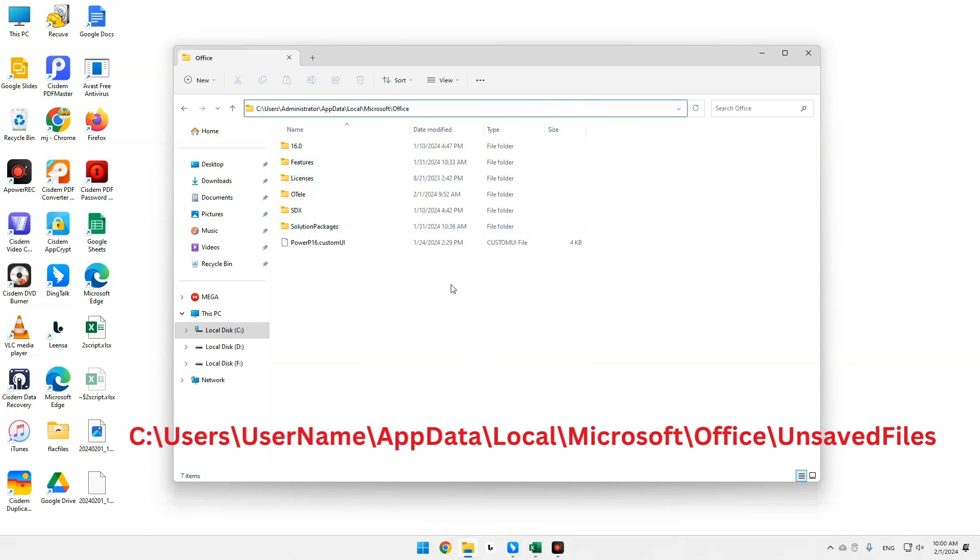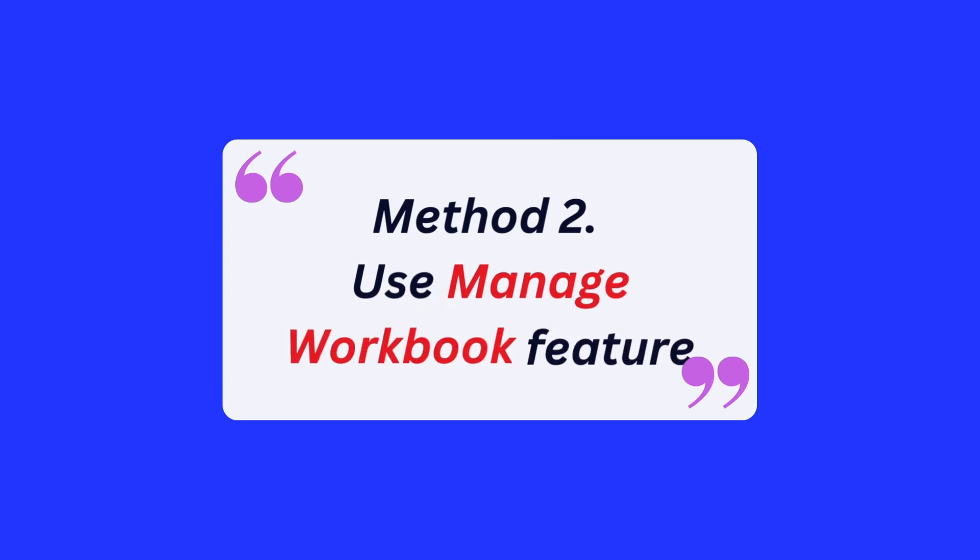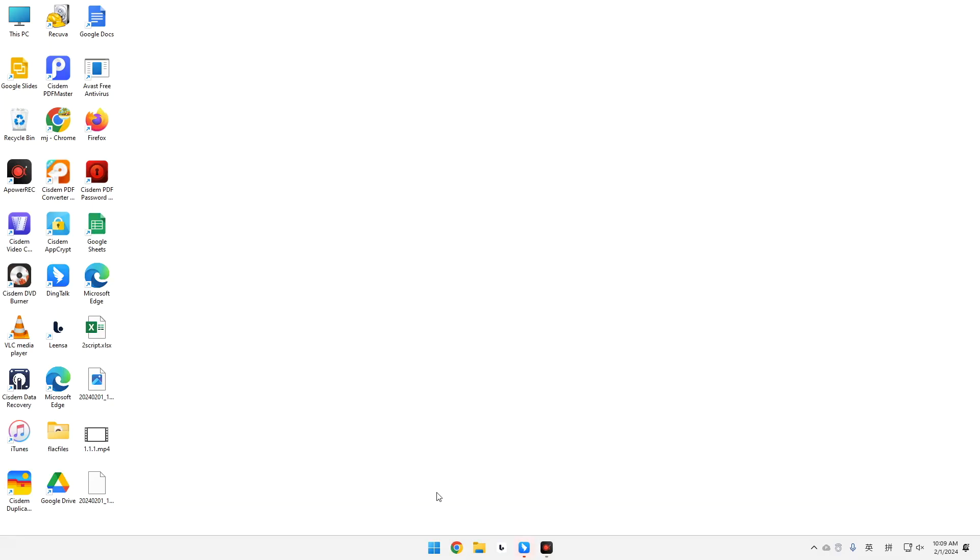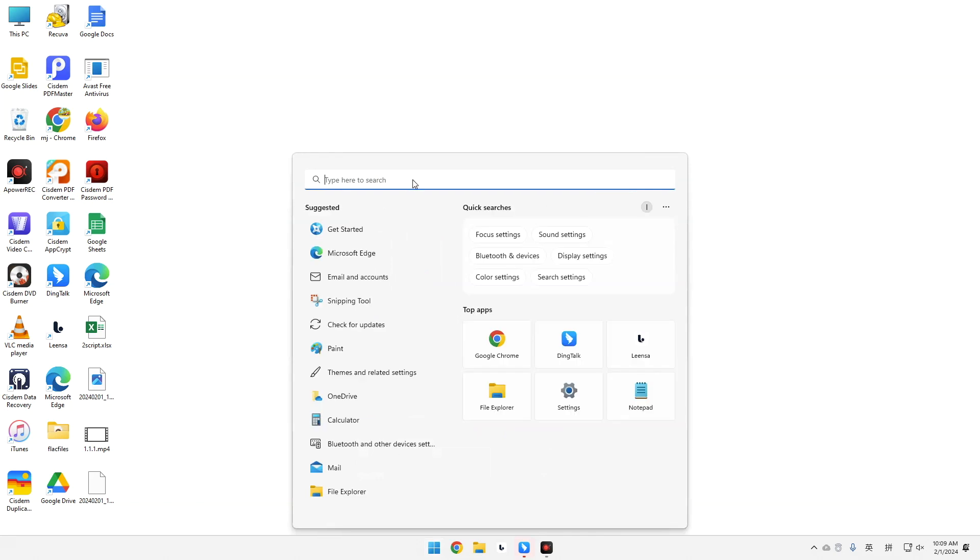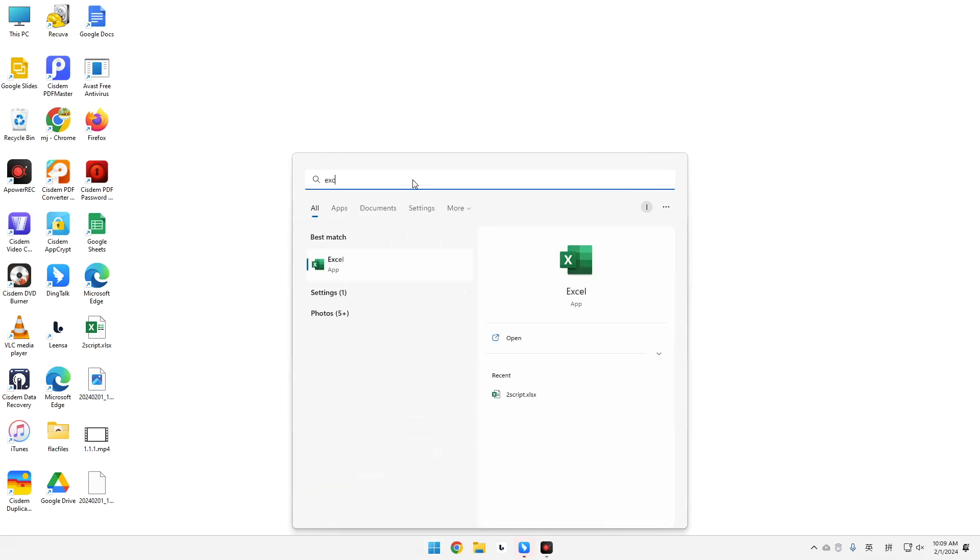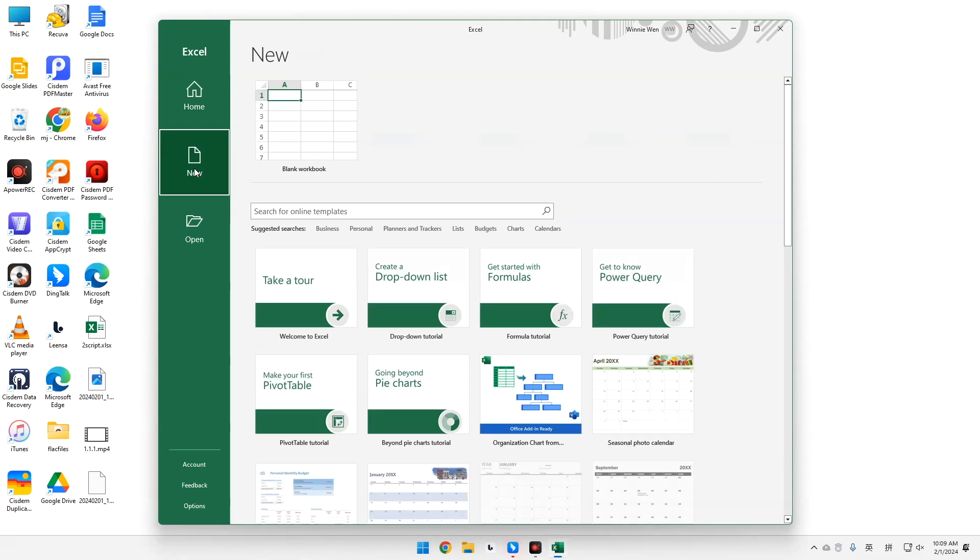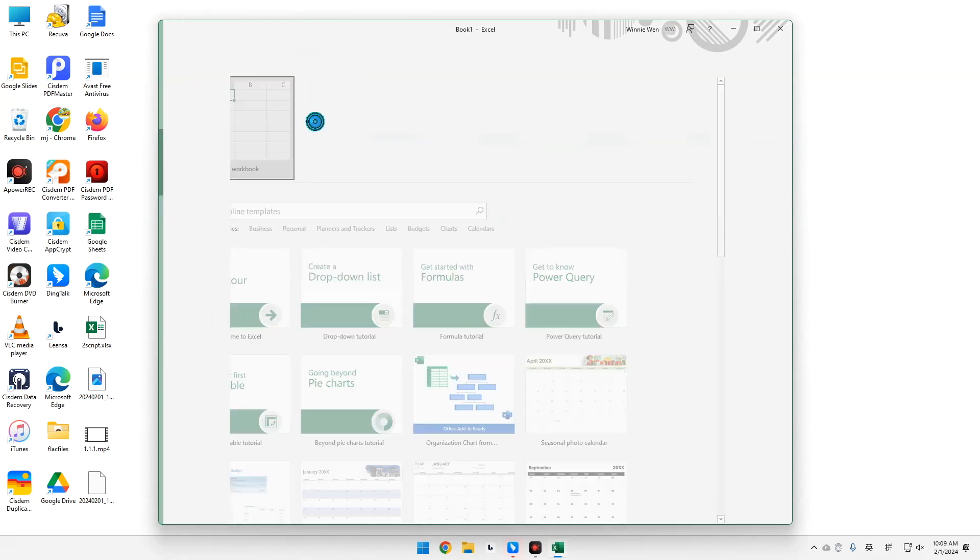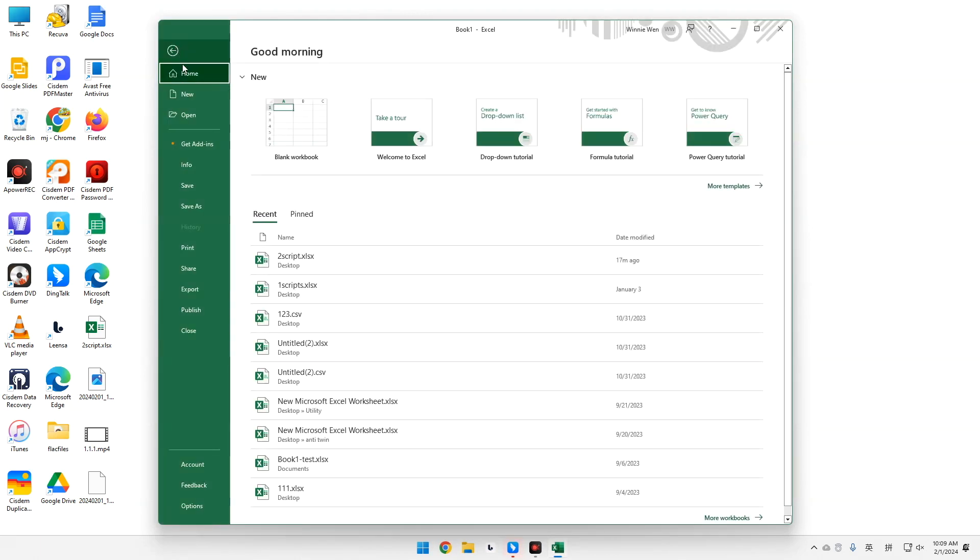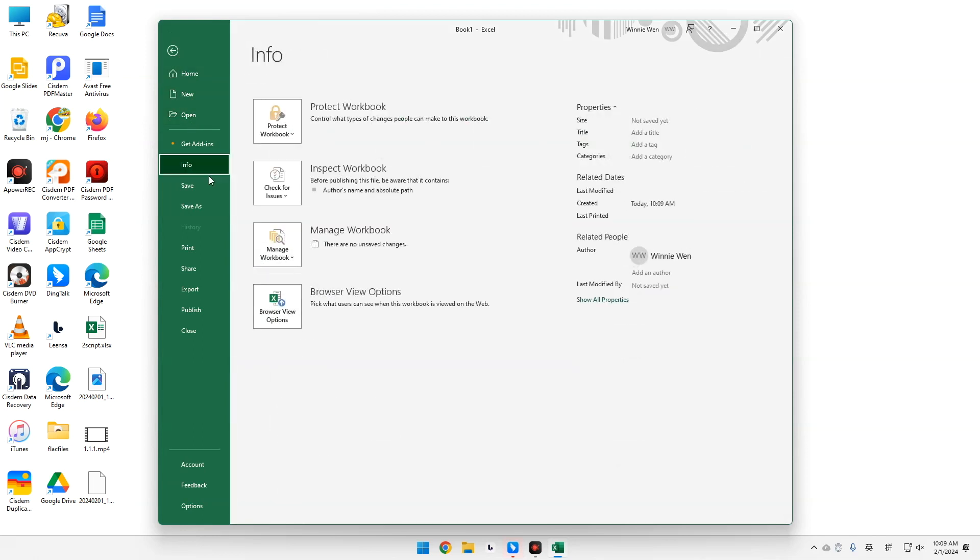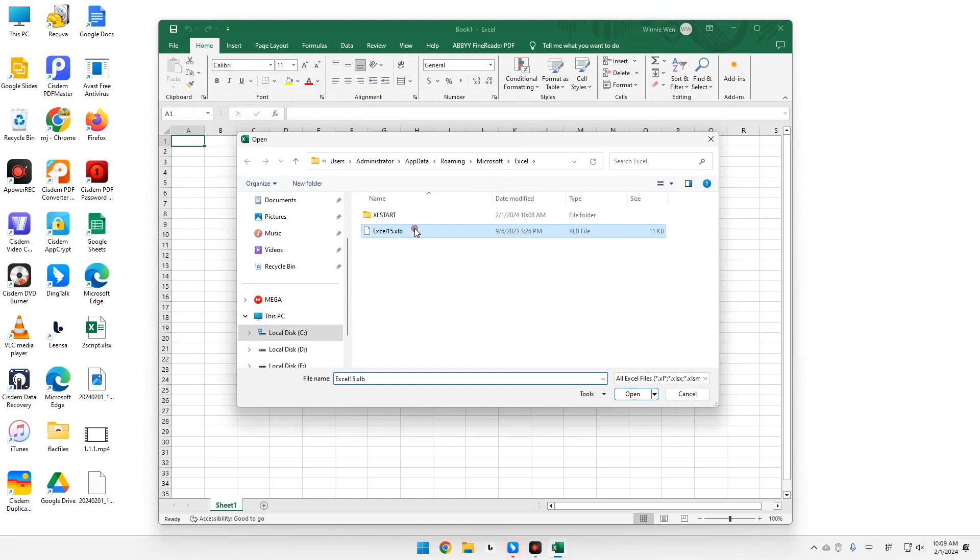Save it to a safe location. Method 2. Use Manage Workbook feature. Launch Excel app and open a new spreadsheet. Click File tab. Choose Info Manage Workbook, then recover unsaved workbooks. Locate the unsaved file you want. Rename and restore it.